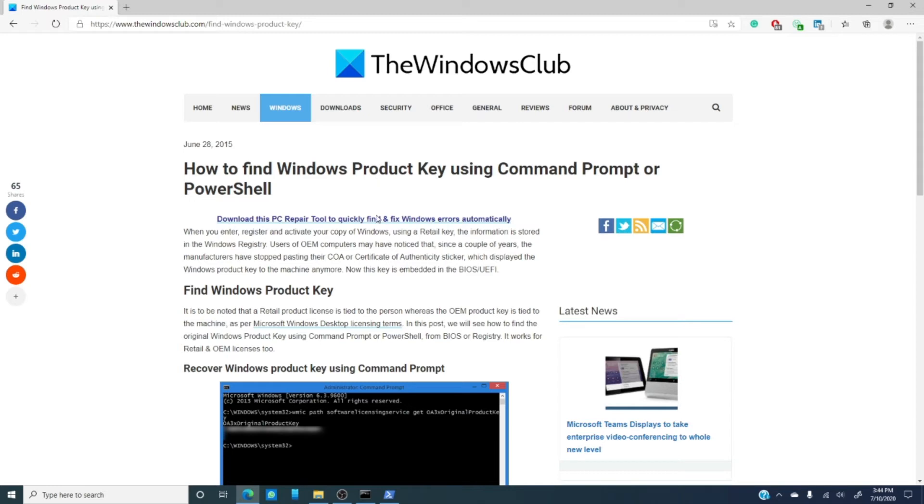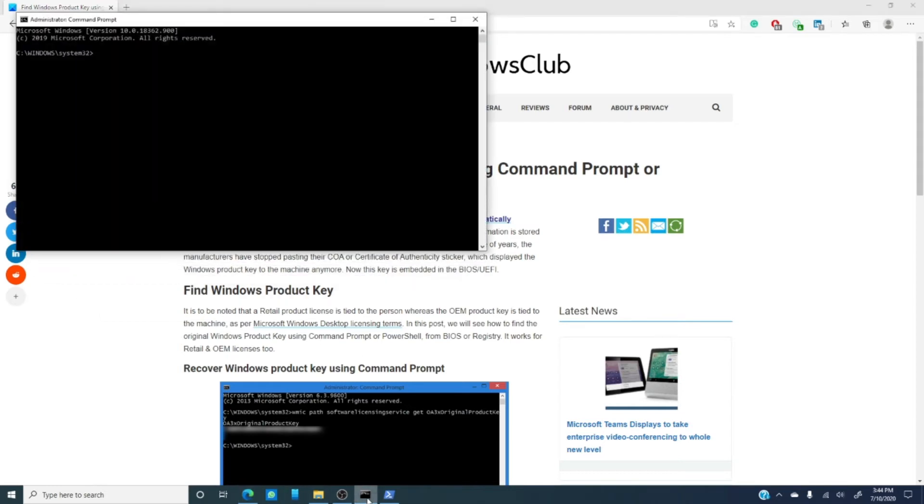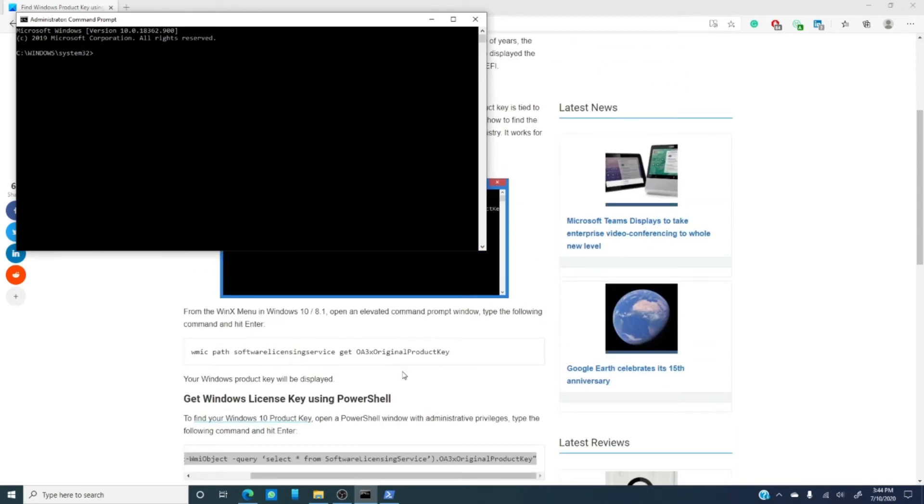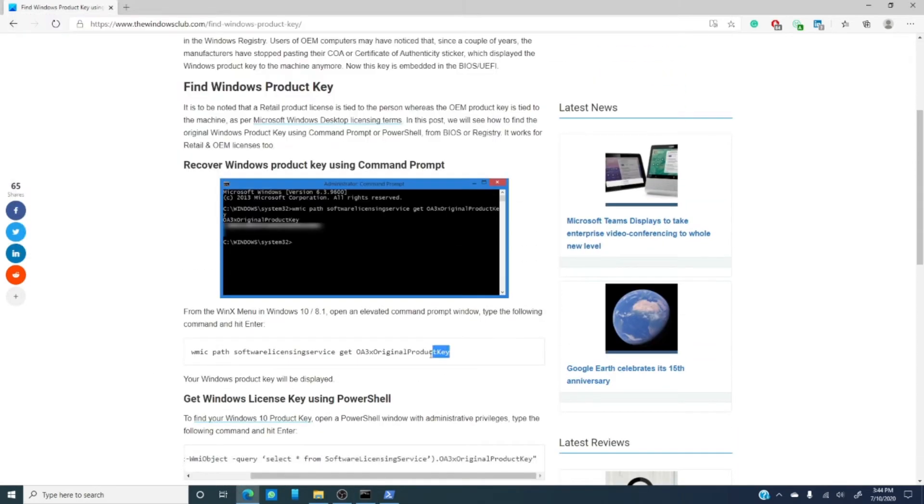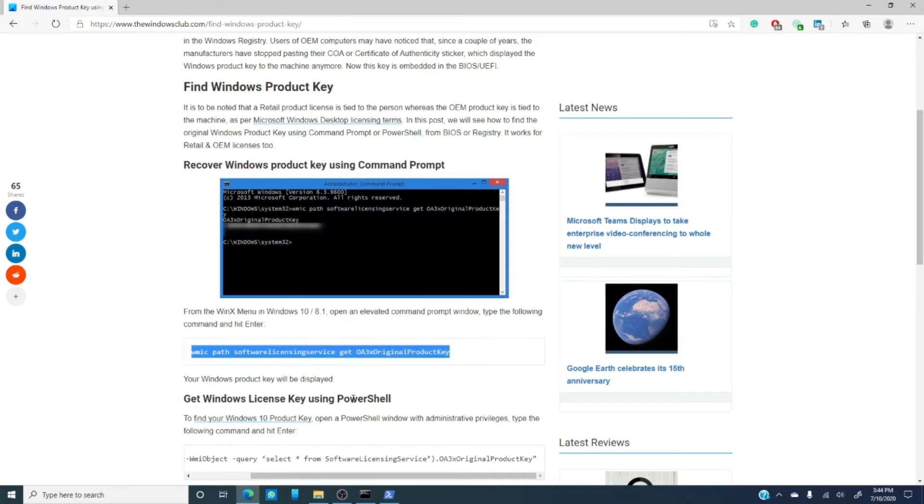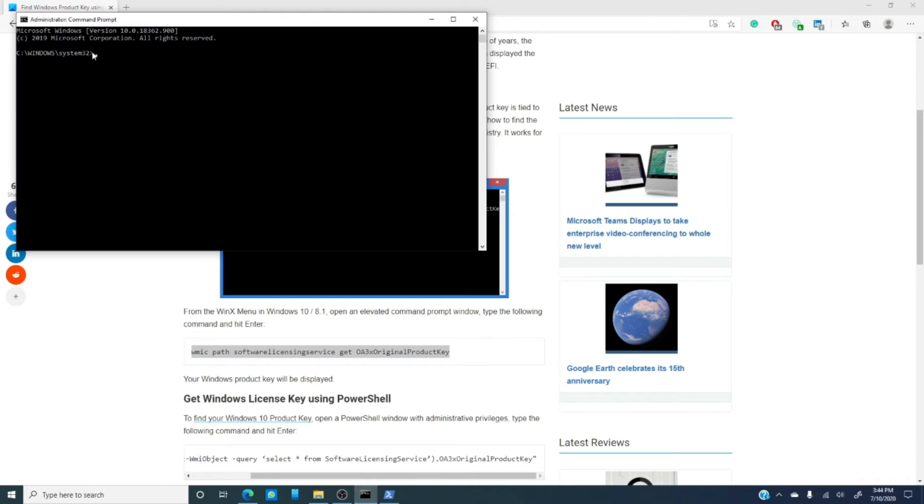For the command prompt, just open a command prompt, make sure that you run it as an administrator, and type this in. What I'm going to do is actually cut and paste it from this article that we've linked. I would probably suggest that you do the same.